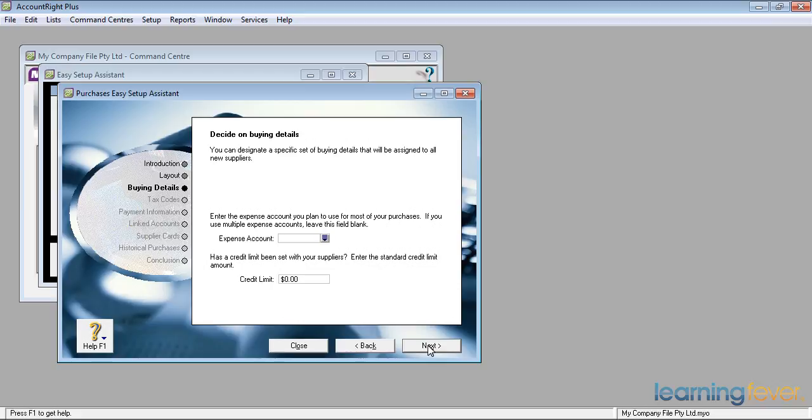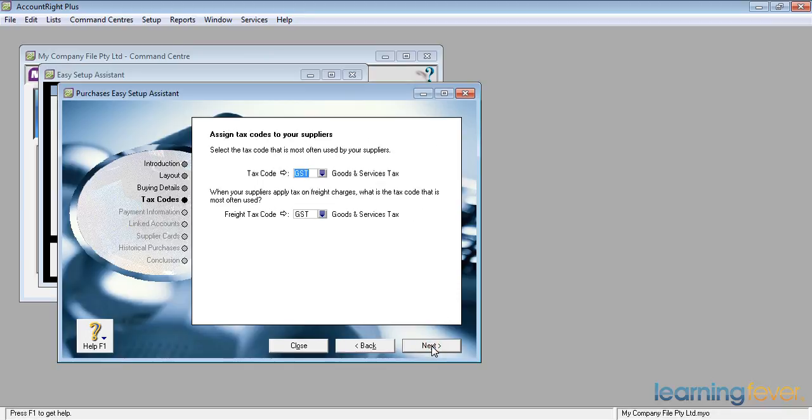Unusual. Do we have credit limits from suppliers? If I need to buy it, maybe there's one, but I wouldn't normally set one. I'll click next.